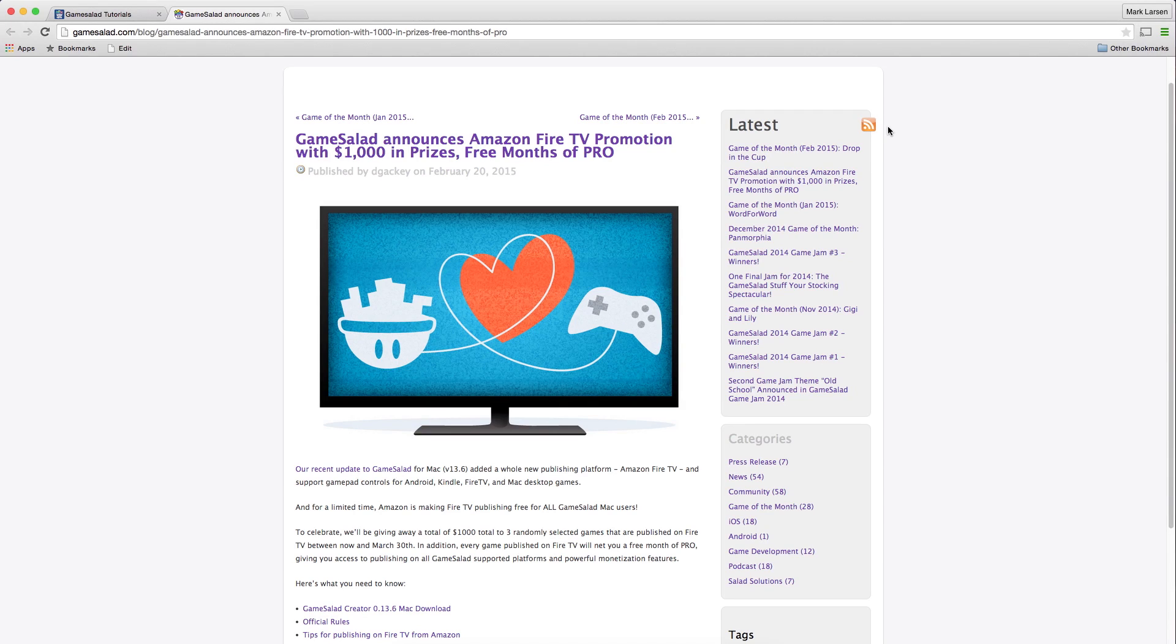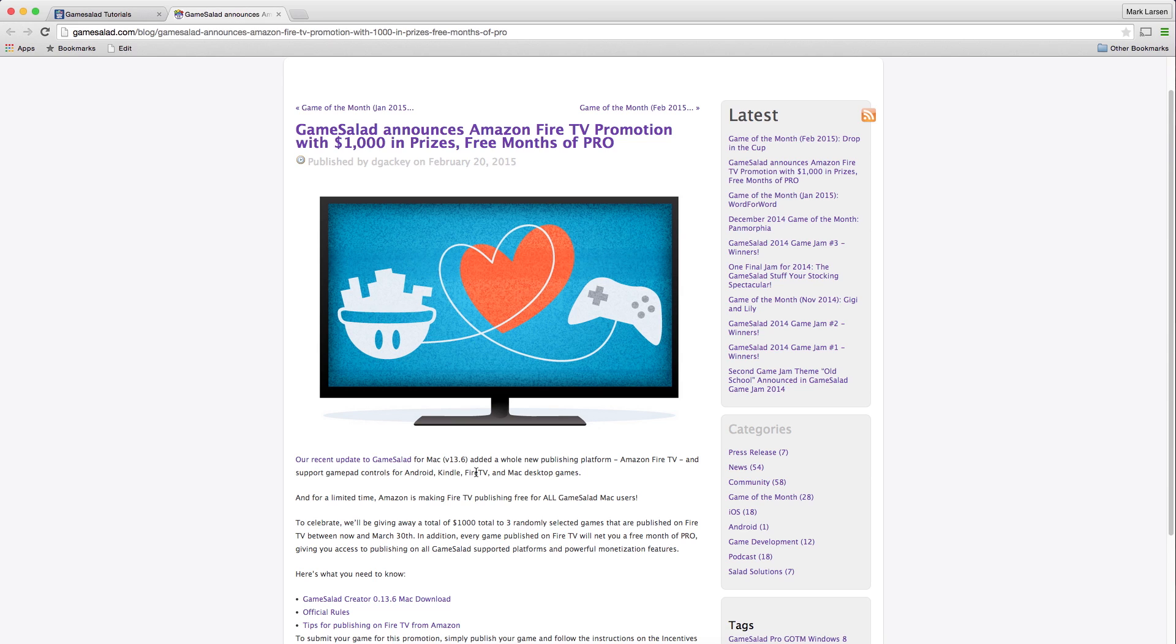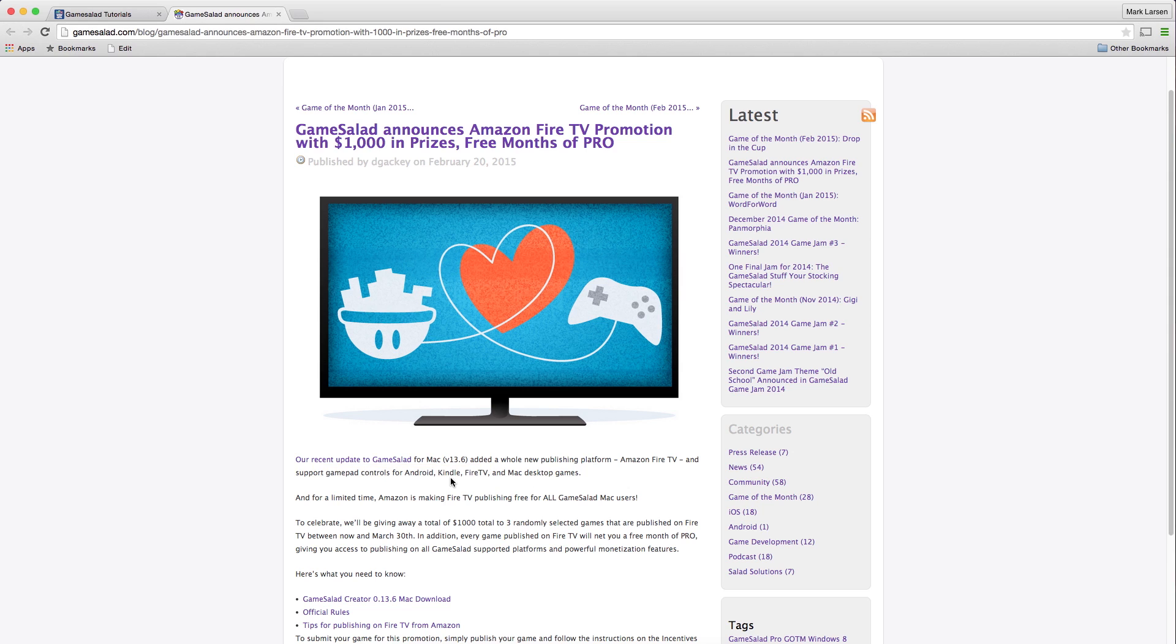Hello everybody and welcome to another GameSalad tutorial. Recently GameSalad updated their application and it now supports gamepad controls specifically for the Amazon Fire TV, and I assume it'll be coming for things like the Android Nexus TV soon.